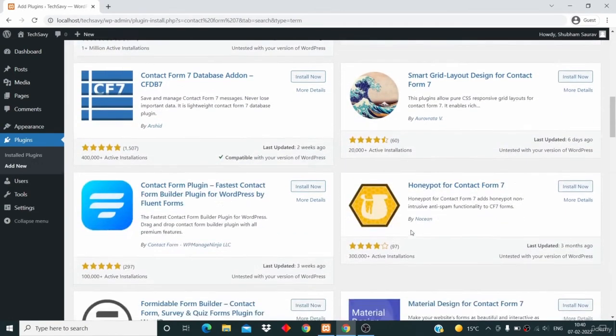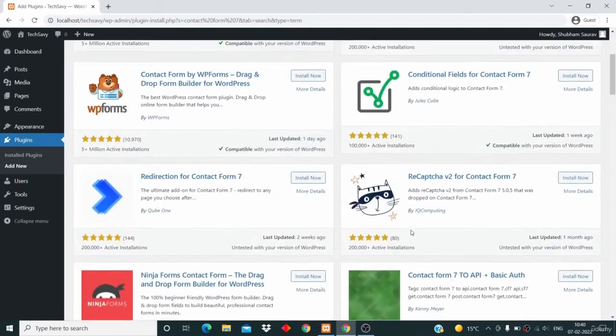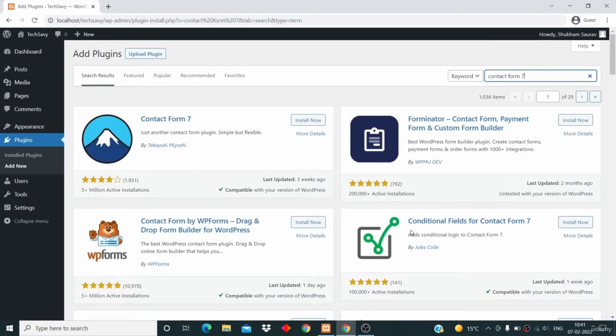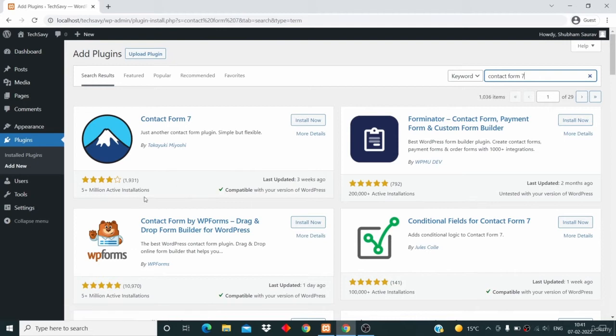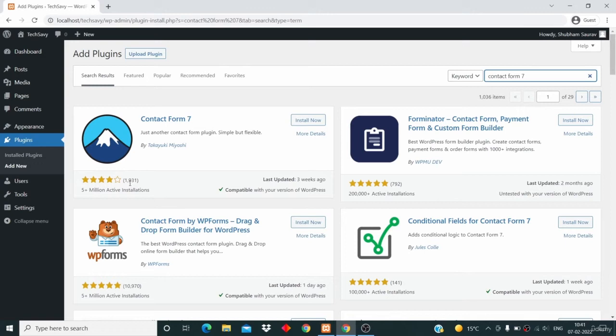The one which I want to install is this Contact Form 7 plugin. You can see that it's a pretty famous plugin. It has 5 plus million installs and over 2,000 ratings.